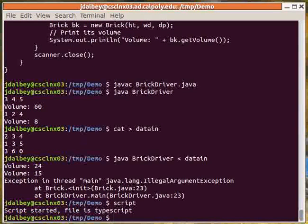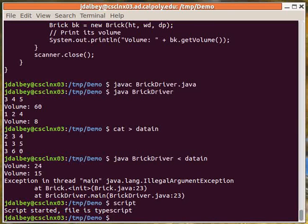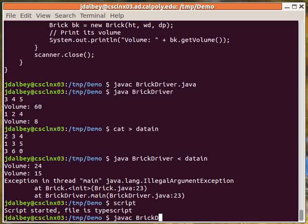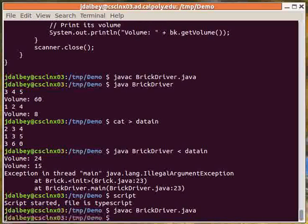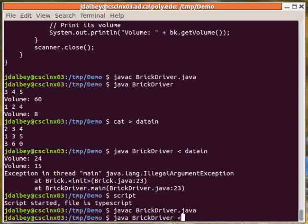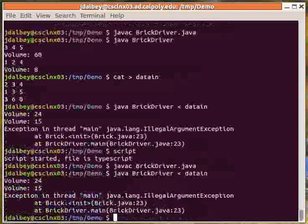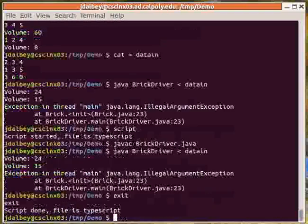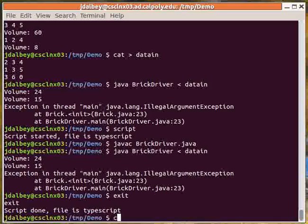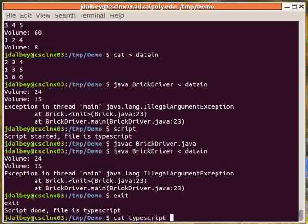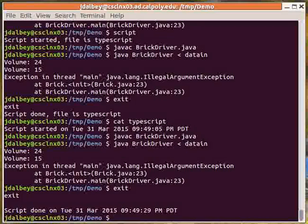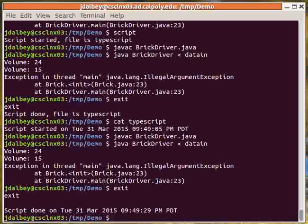The script command is helpful when you want to create a file showing the compilation and execution of your program. And when you exit, a new file called TypeScript is created, which you can print and submit as evidence of your finished assignment.